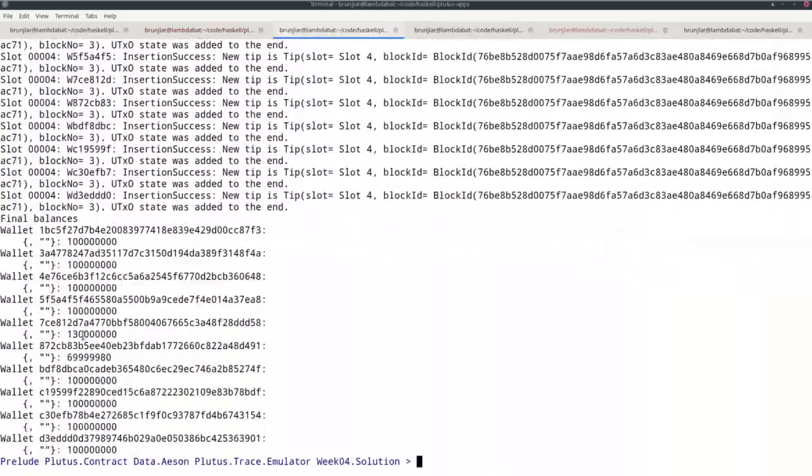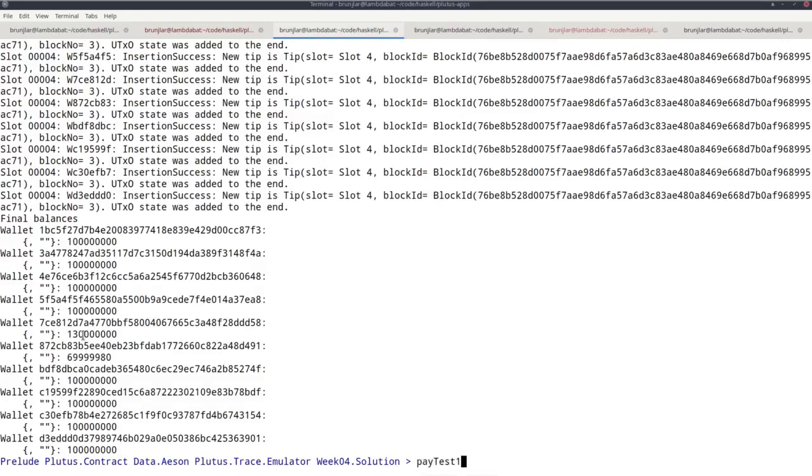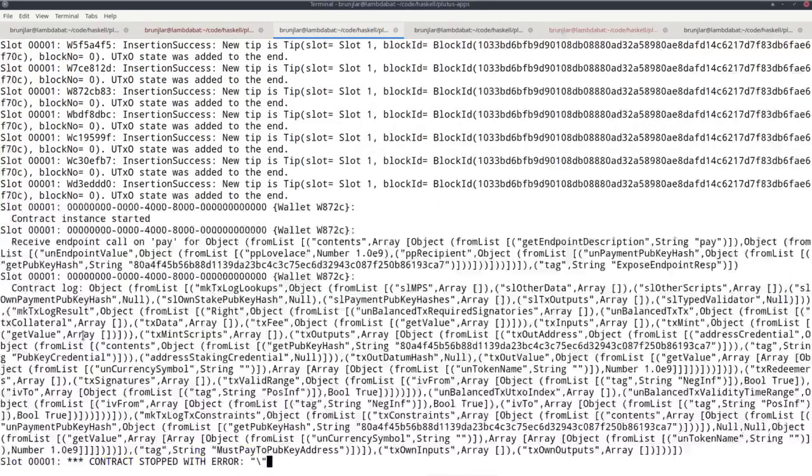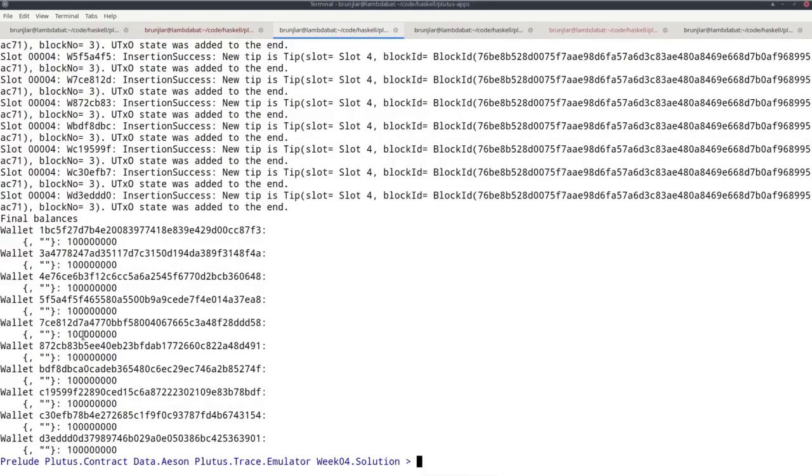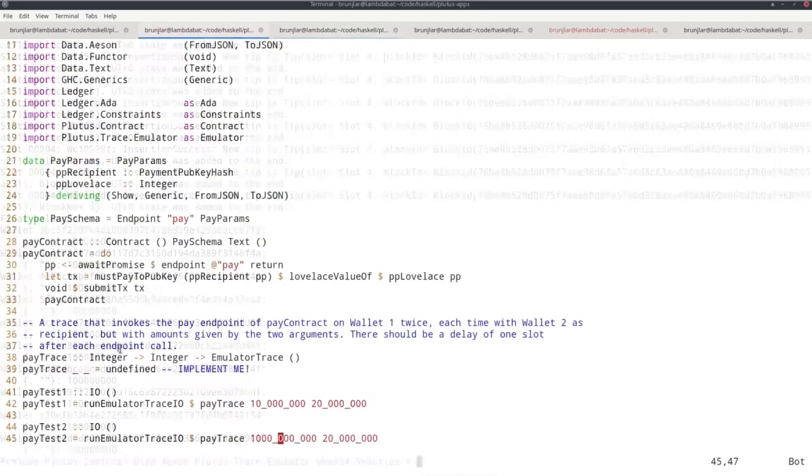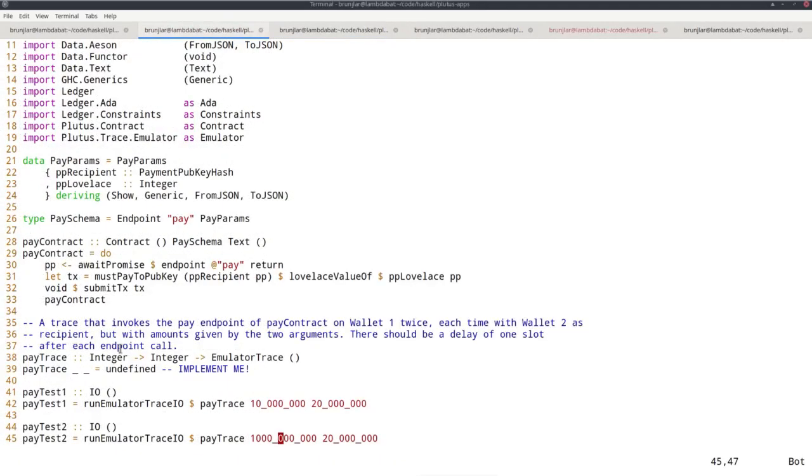However, if we try payTest2, we see that none of the values has changed. So no payment was successful, no transaction was successfully submitted. If we think about it, it's clear why.